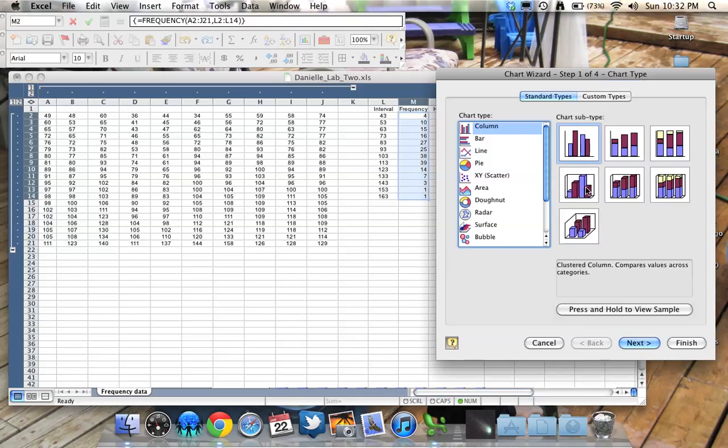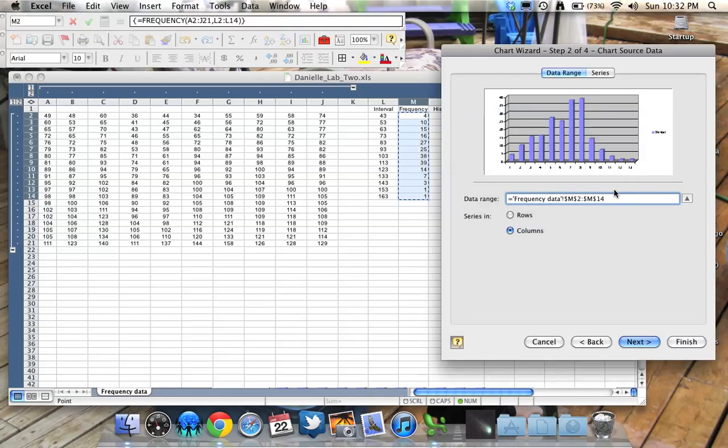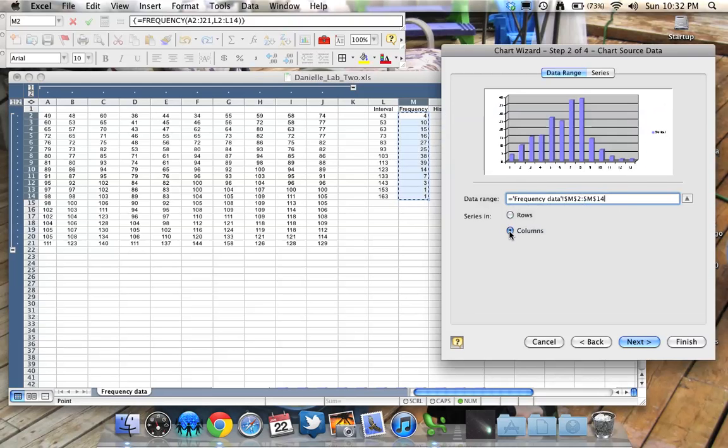Select a fancy 3D version. Click Next. And so this is what that data looks like as a chart. The data range is here, selected. And it's in columns. If I click rows, it doesn't look right. It's usually in columns.